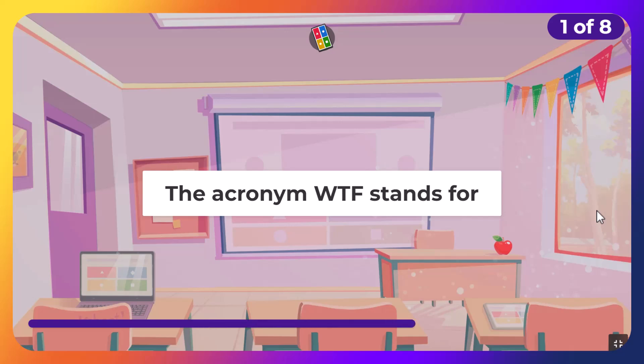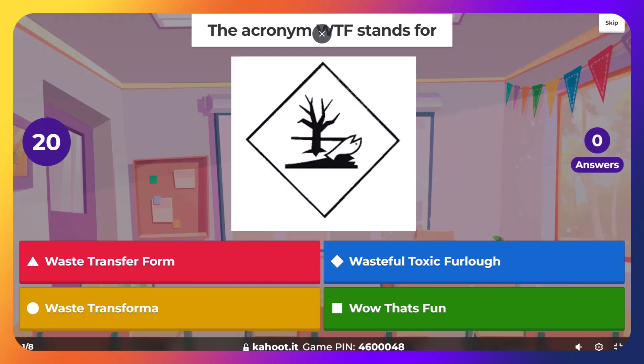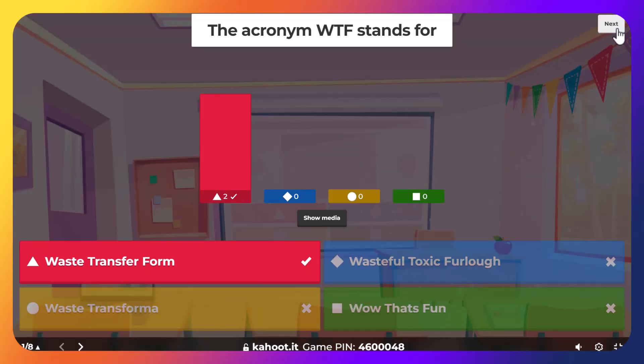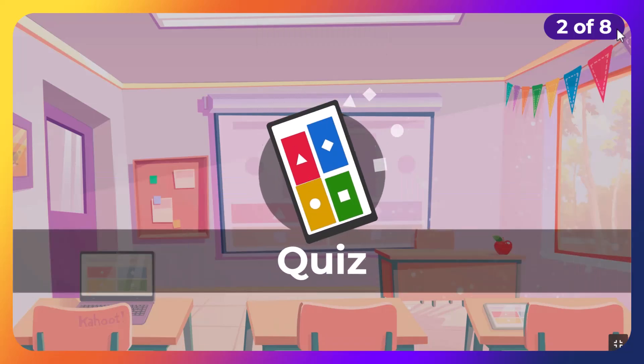The acronym WTF stands for, in ADR — not in text, obviously — Waste Transfer Form.